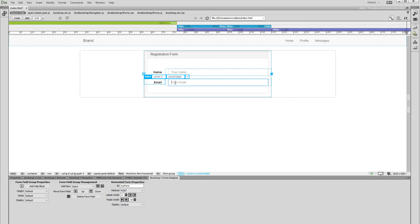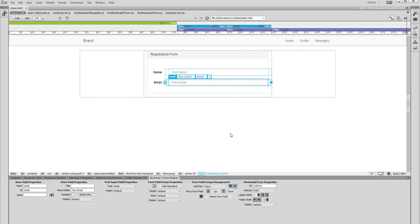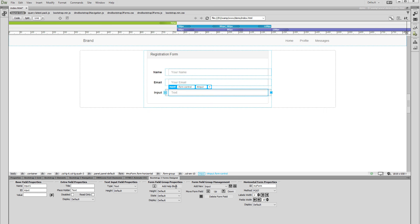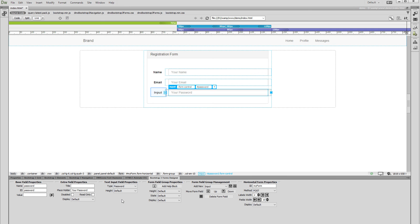Click the input field that we just added and add another one after it. Change the name and ID of this input. Then change the placeholder text. Open the input field type dropdown. We select password, as this will be the password field. We can change the label text later at any time.